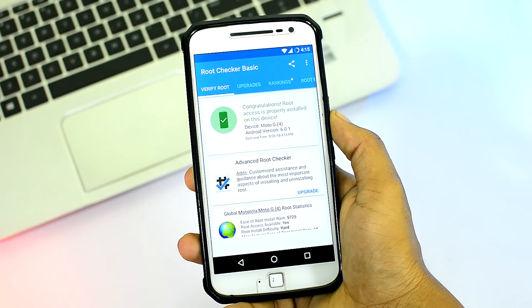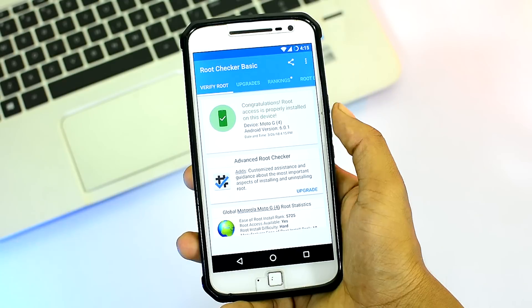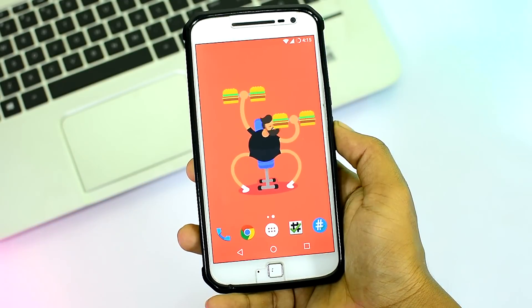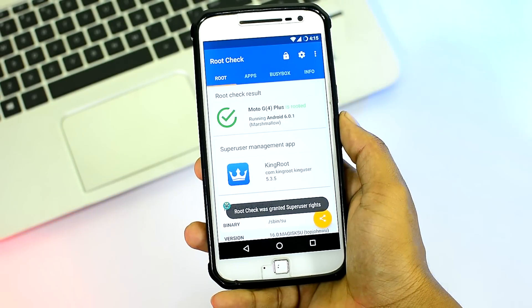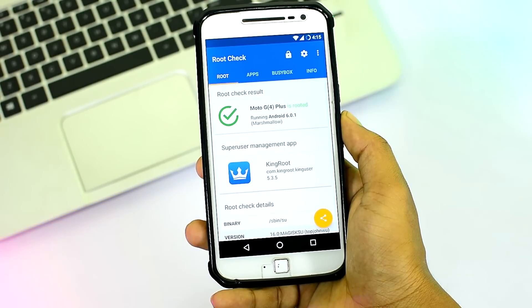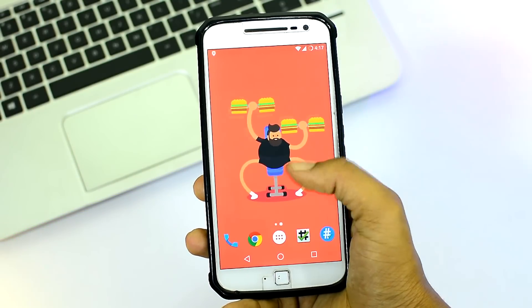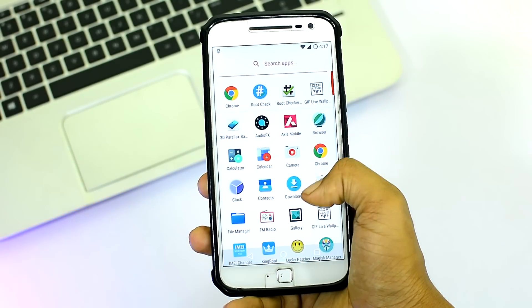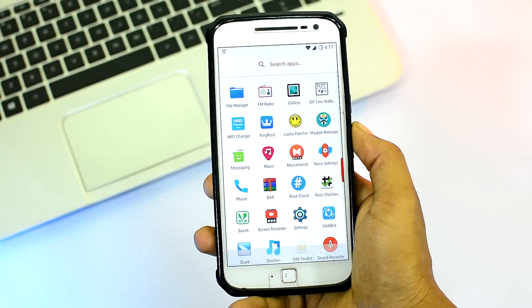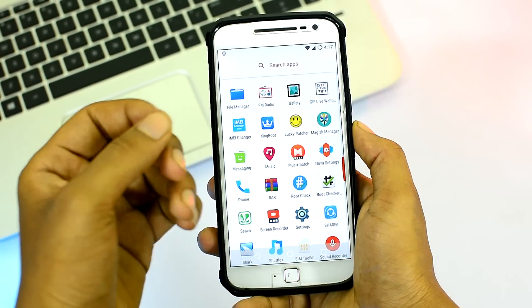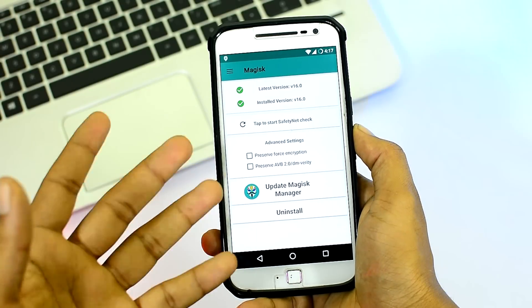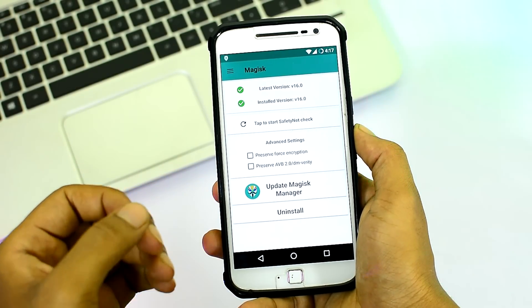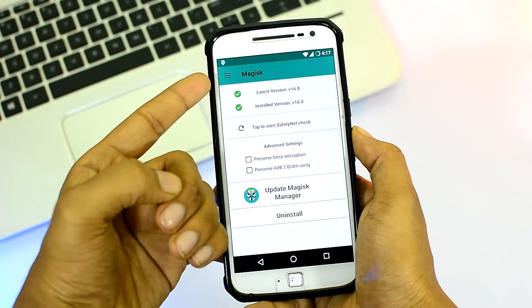This device is now rooted. Let's go ahead and reconfirm that with the root checker app — and yup, this device is surely rooted. Again, all apps and data are going to be intact with no traces of root, except you get a new app called the Magisk Manager. Go ahead and open it up — it's a very inconspicuous app, there are no traces of root here as well, because all the cool stuff is quietly hidden behind the hamburger menu option on the top corner.